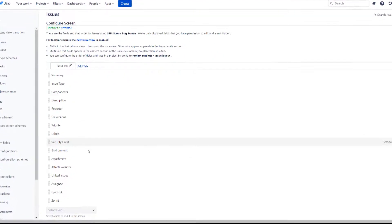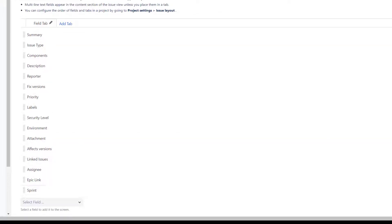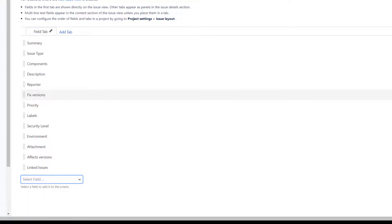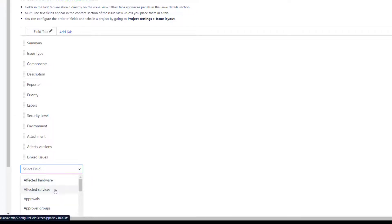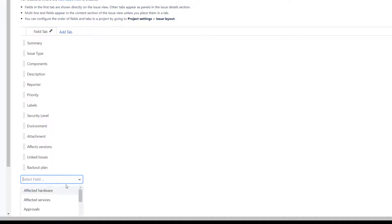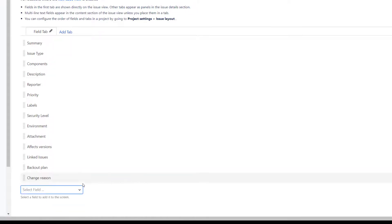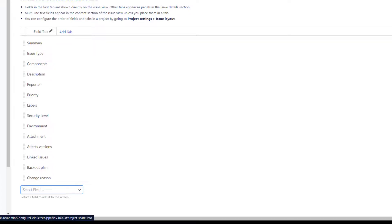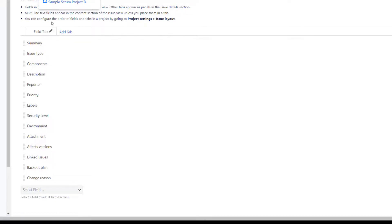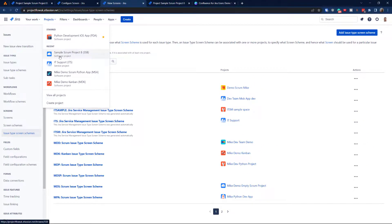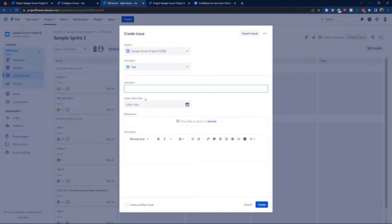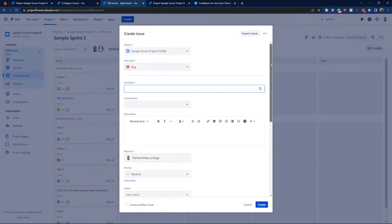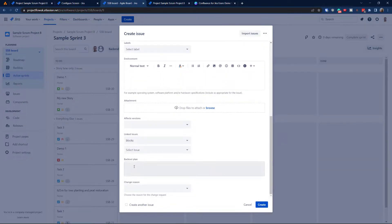There's a small issue — the bug screen still needs adjustment since we copied from the default. Go into the SSB Bug Create screen and remove fields you don't need. You could also add specific fields like 'Back Out Plan' or 'Change Reason' that are relevant only to bugs. You can have completely separate fields across issue types. Remember you're always doing this within the same project. Now when you create a Task it's simple and limited, but a Bug shows extra fields like Back Out Plan or Change Reason.